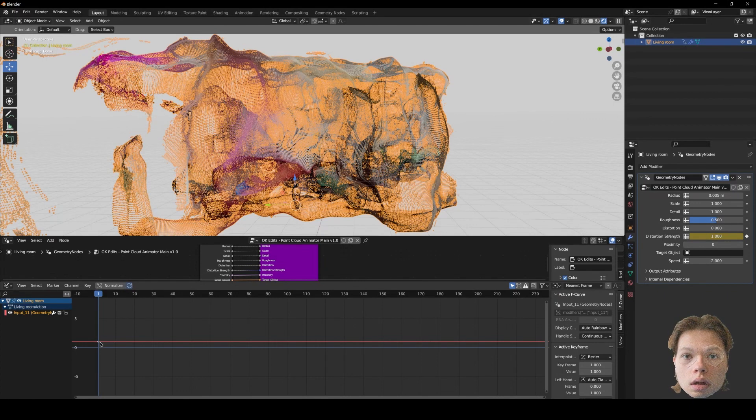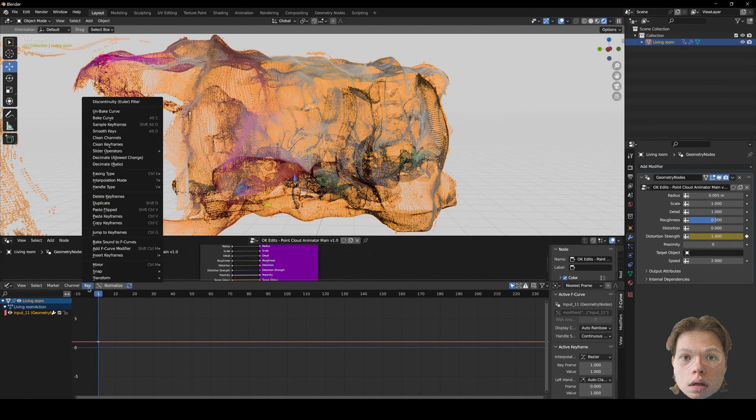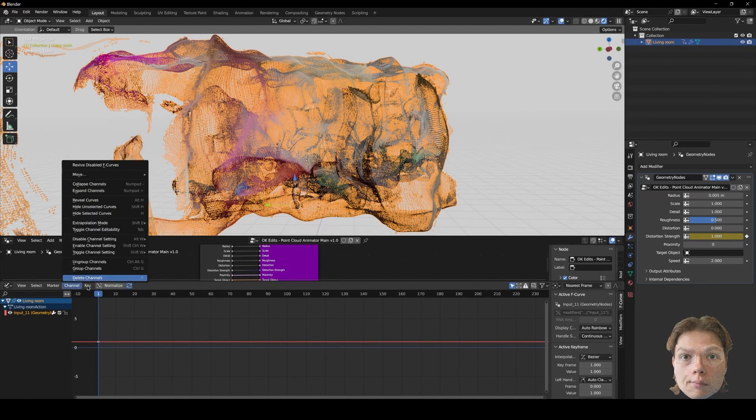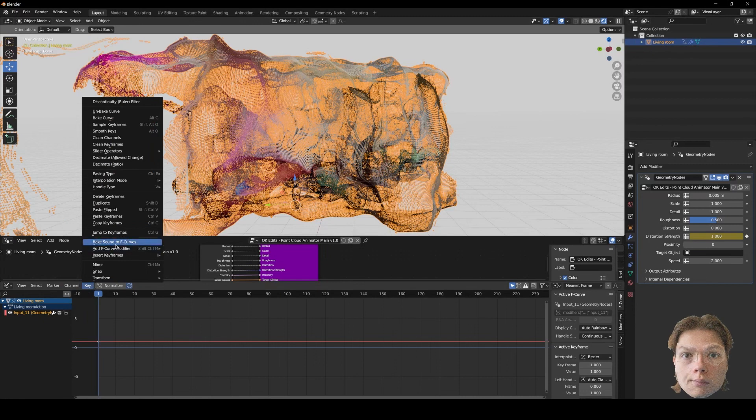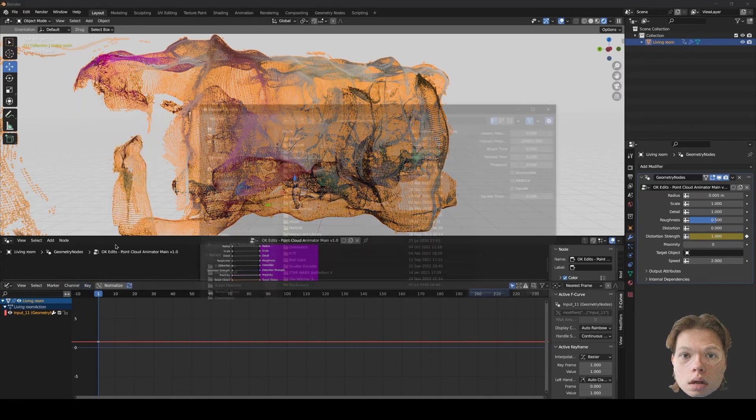Okay, so we have a keyframe at 1. Now we want to go to key. Now we want to go into key, bake sound to F-curves.